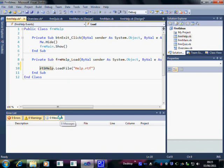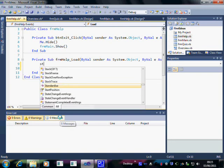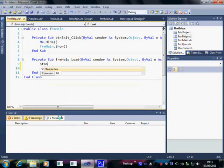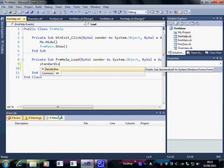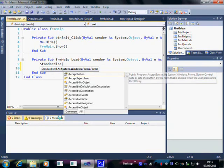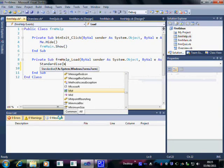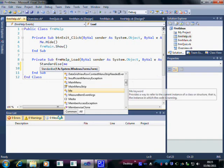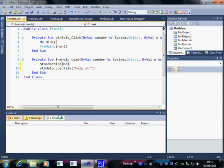When this form loads, what we'd like it to do is to do Standardize. And which form is it going to do it with? Well, all forms, when they're talking about themselves, are called Me. So Standardize Me.